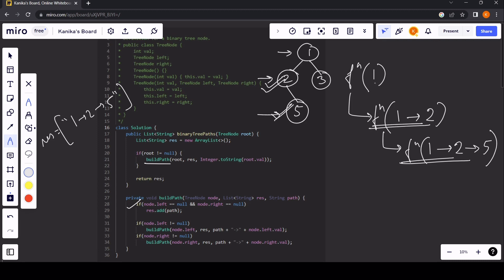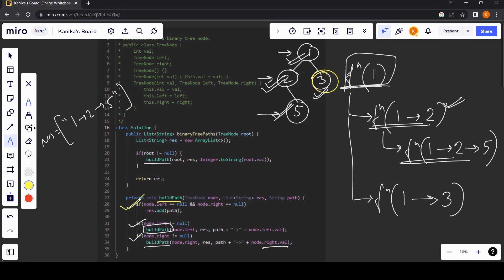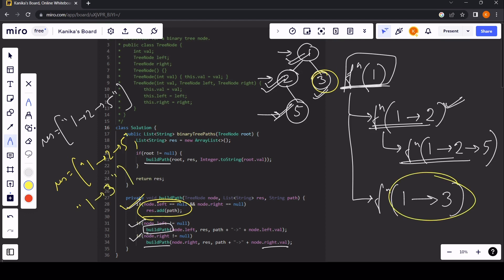Once that call finishes, we backtrack. Node 2's right call is complete, and node 1's left call is complete. Now we check node 1's right child — it's not null, it's node 3. We call buildPath with path '1 → 3'. Node 3 is a leaf node, so we add '1 → 3' to our result. Our final result is ['1 → 2 → 5', '1 → 3'], which we return.